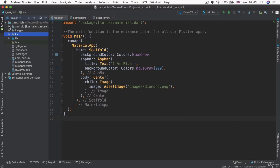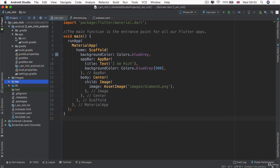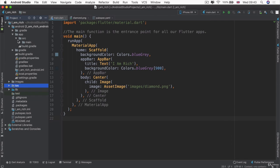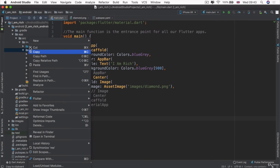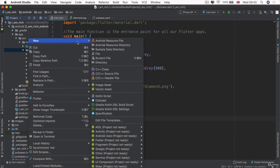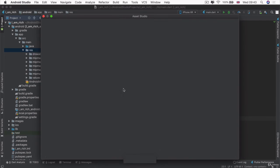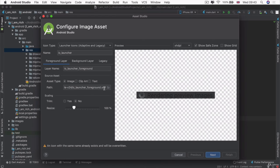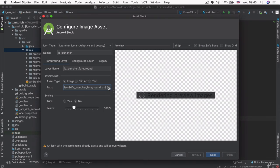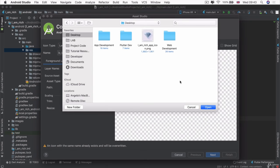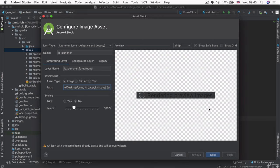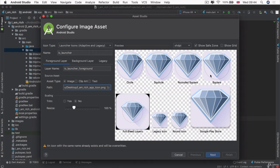Inside our project folder, if we expand the Android folder, and we go to app, source, main, then we're going to right click on the res folder, going to click on new, and we're going to select image asset. And then we get into our image asset configuration wizard, and we get to pick a path or namely the starting image. I'm going to go ahead and pick our I Am Rich app icon, and I'm going to click on open.